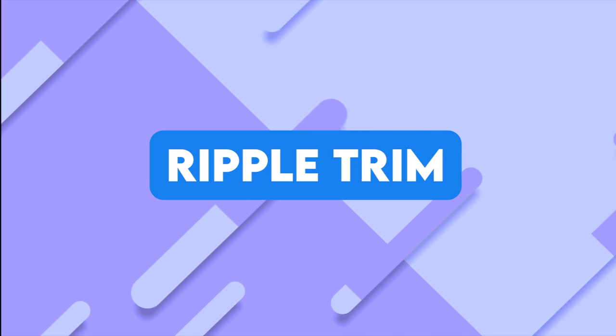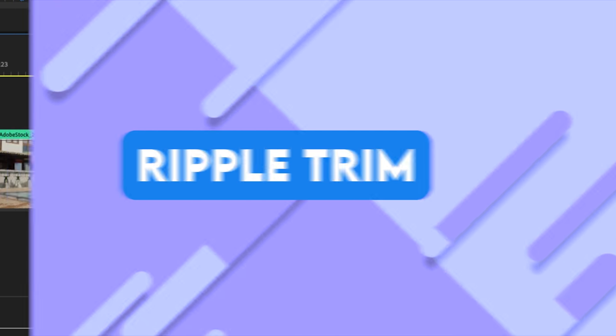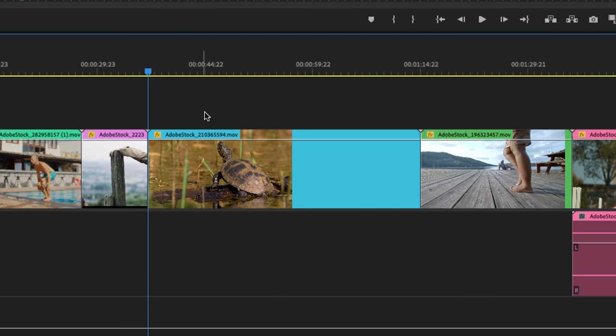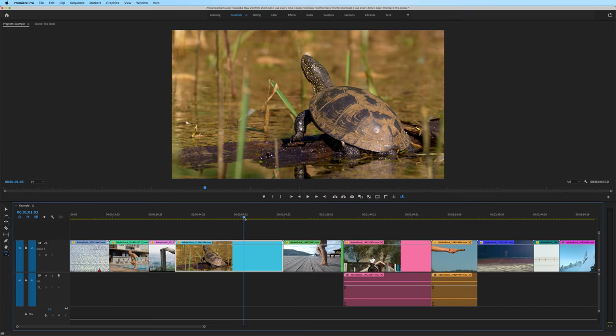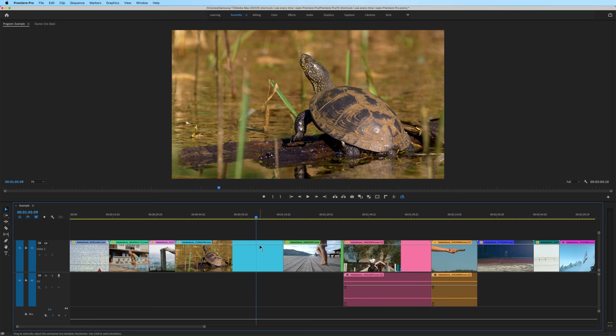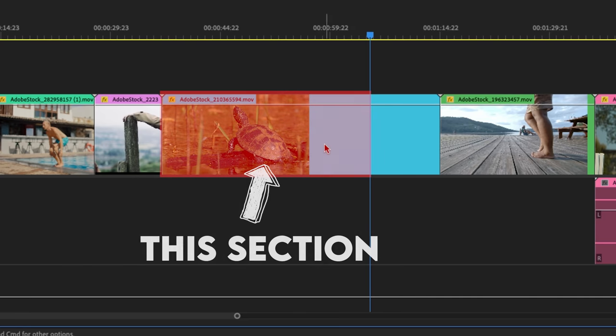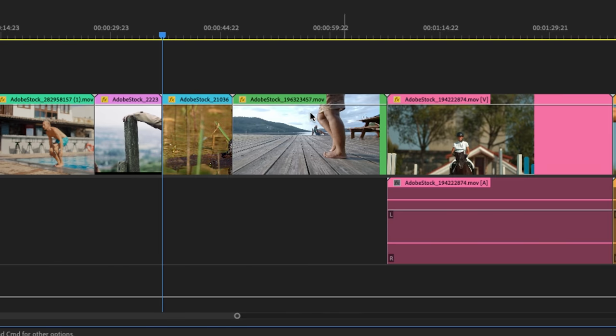Now let me go over a similar method called ripple trimming. Let's say I actually wanted to keep this turtle clip, but only the part where the turtle falls off the log like this. On the keyboard, I'll hit the Q key. And notice how it ripple trimmed from the playhead to the previous edit point.